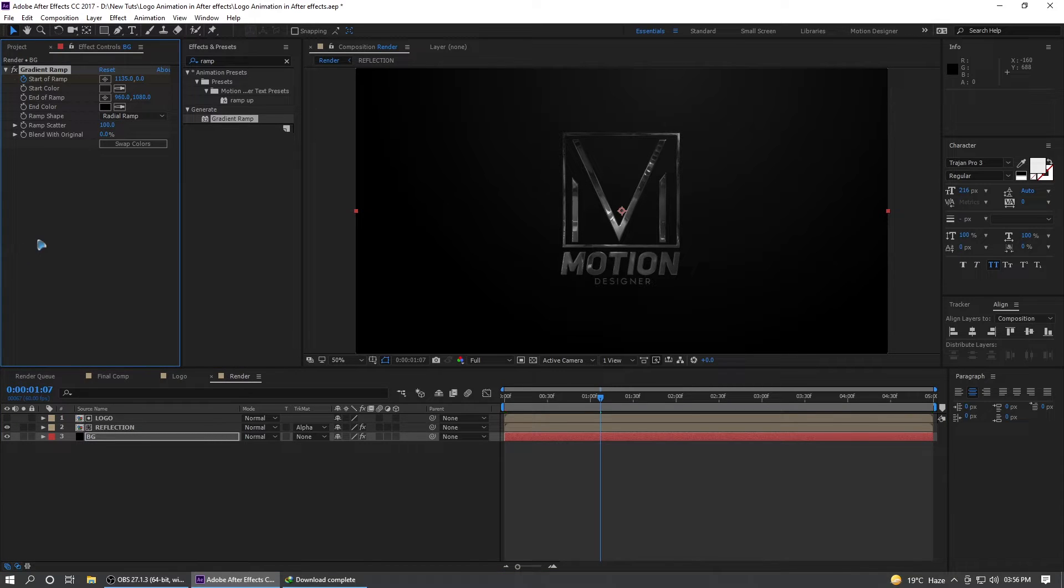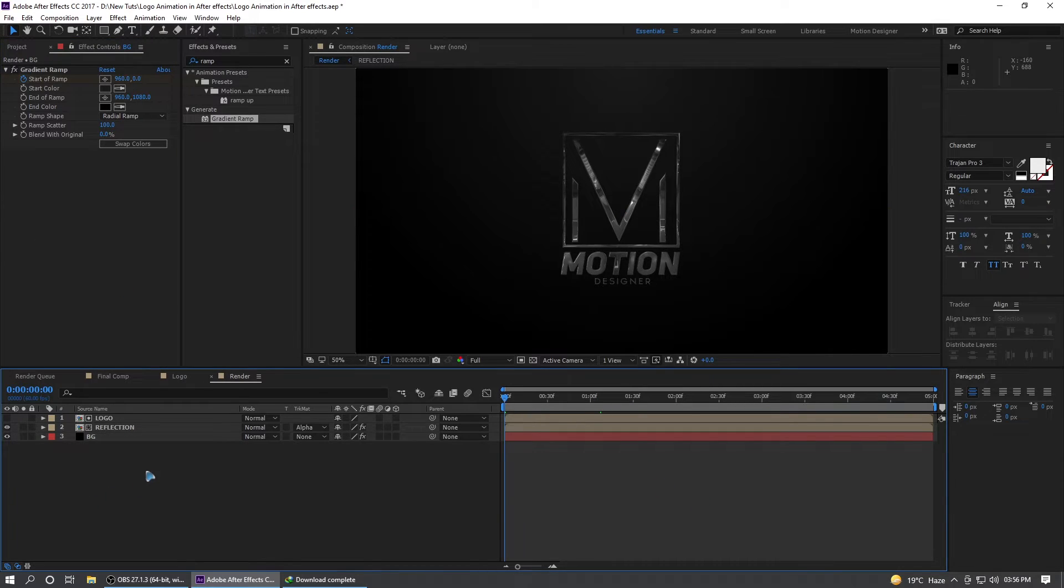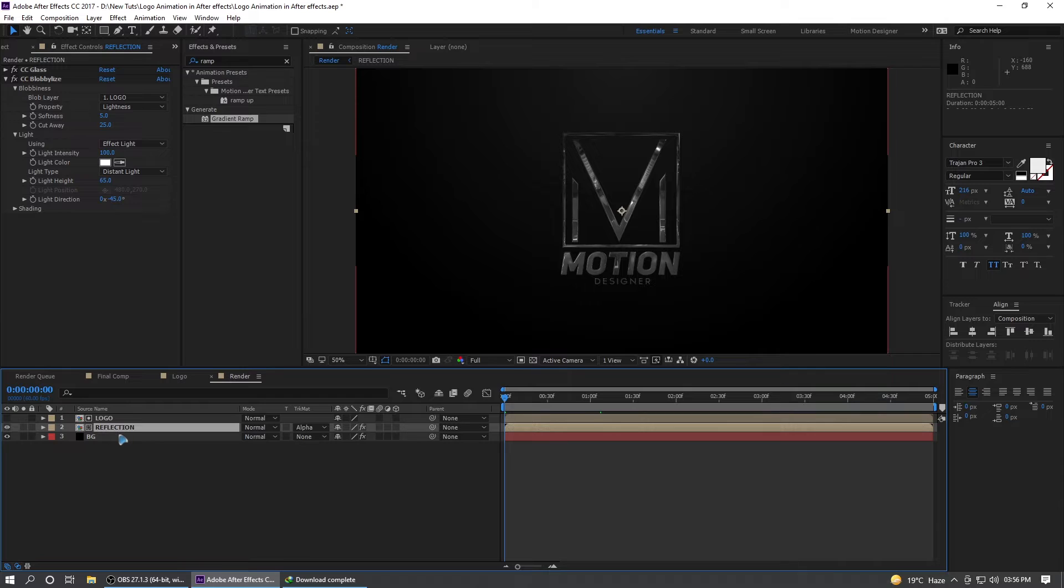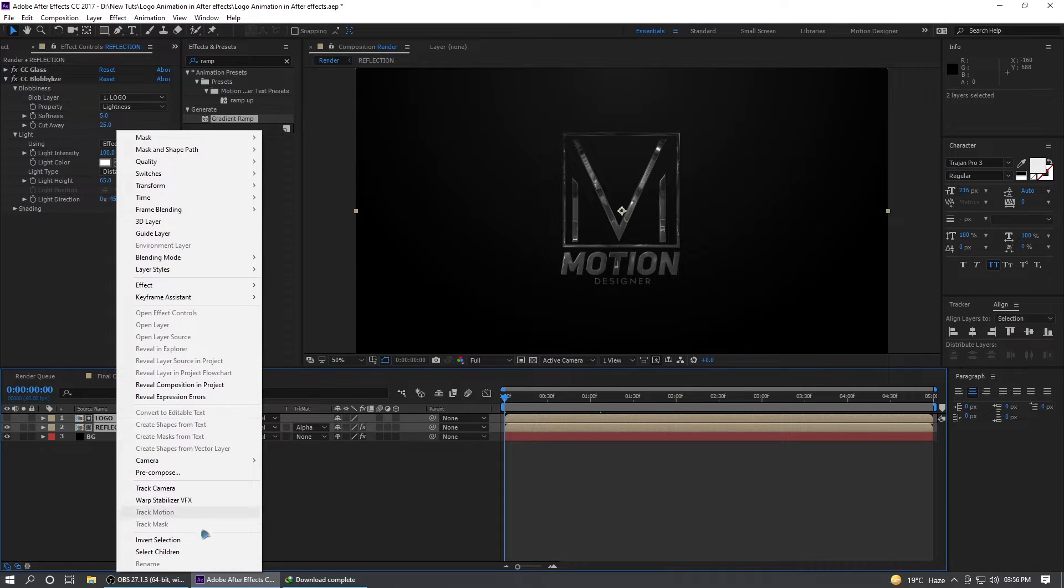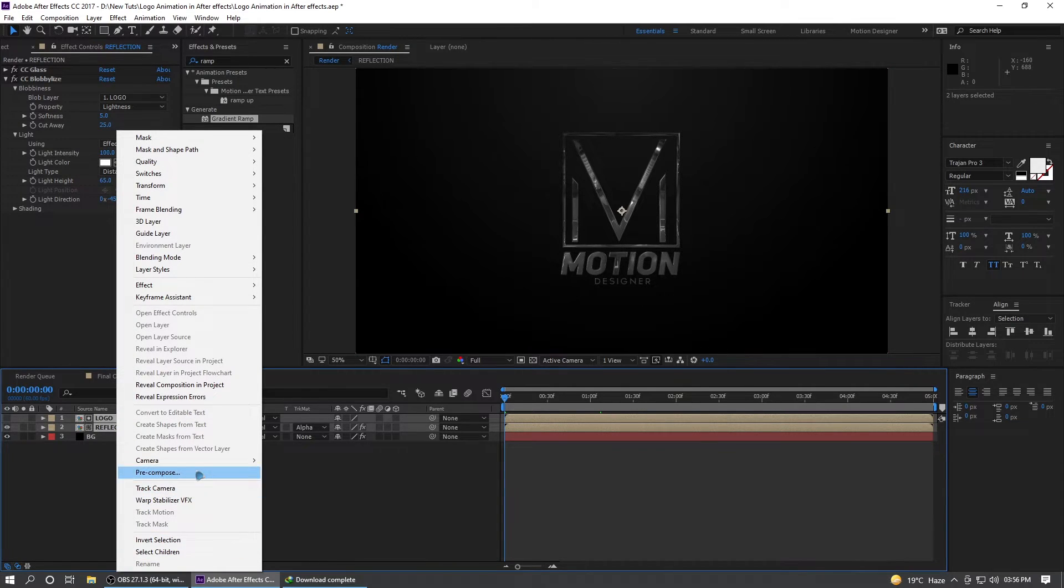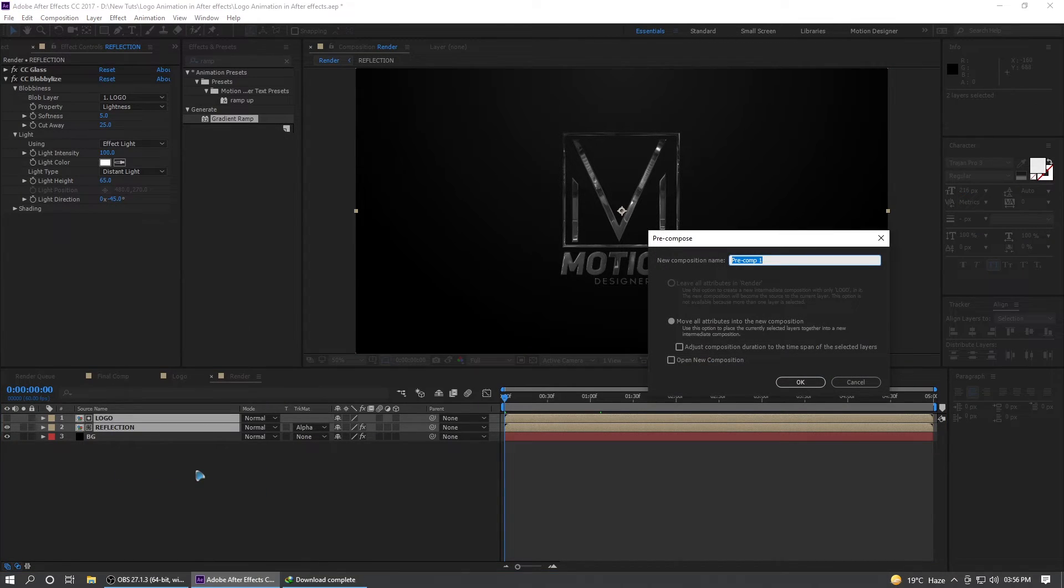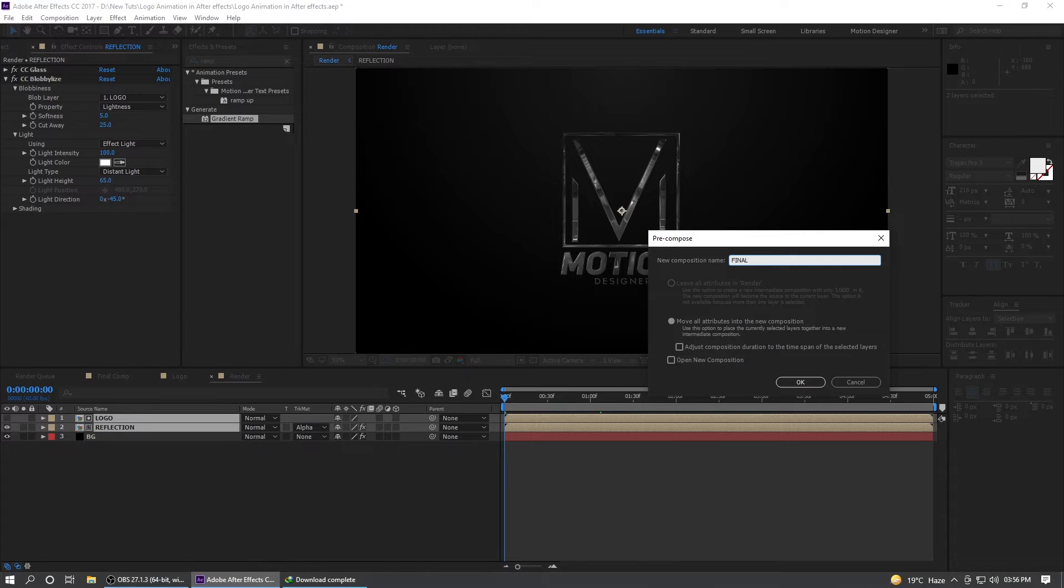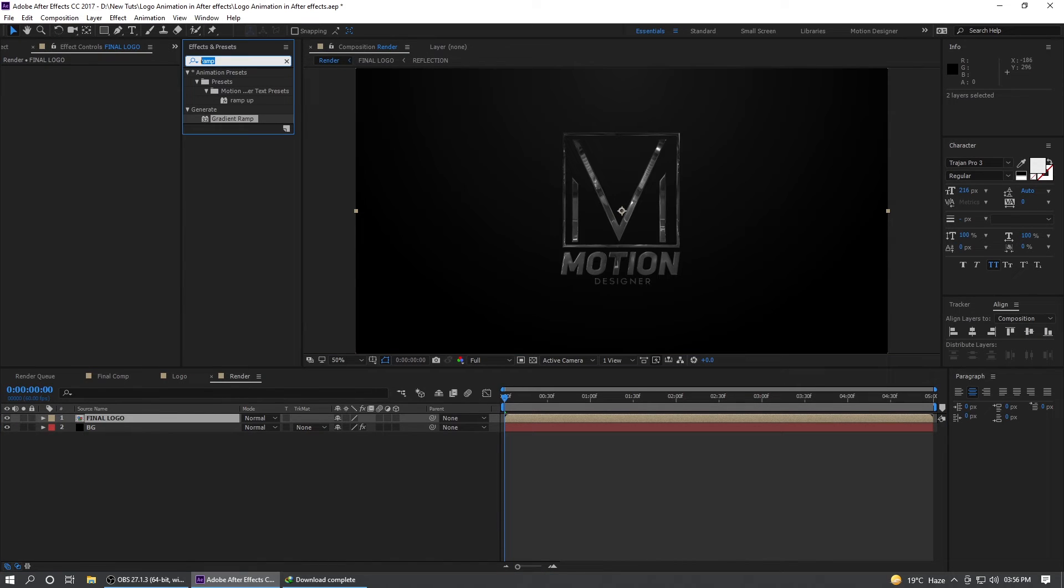Once you have that select the reflection and the logo, right click and precompose it once again and you can rename this to final logo. Hit okay. Go to the effects and presets and search for drop shadow.